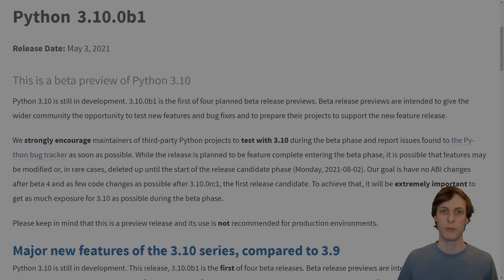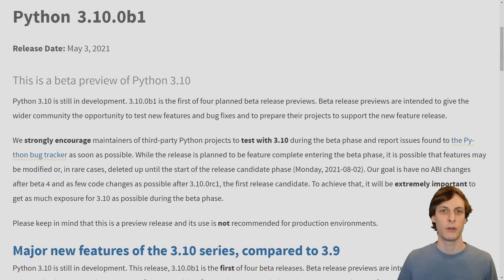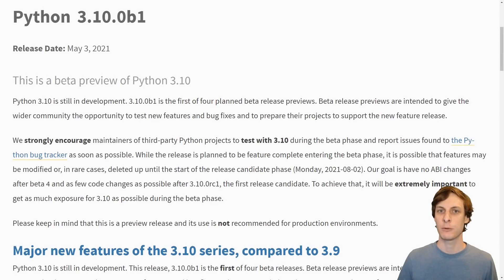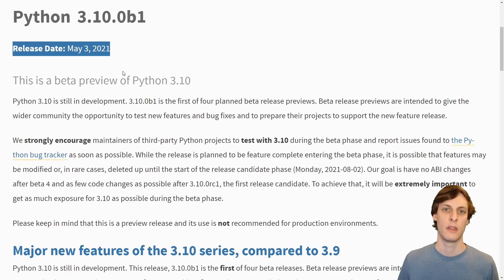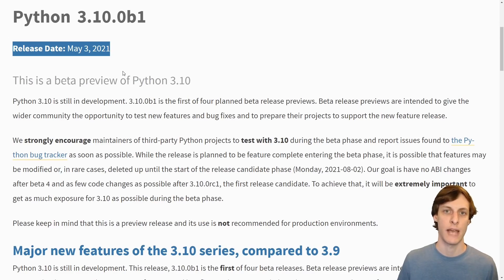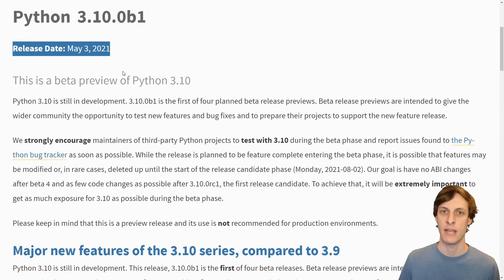Hello and welcome, I'm James Murphy, here to tell you about the beta release of Python 3.10. As of May 3rd 2021, Python 3.10 is now in beta. That means from now until sometime in October when it is actually released, there will be no new features added to 3.10.